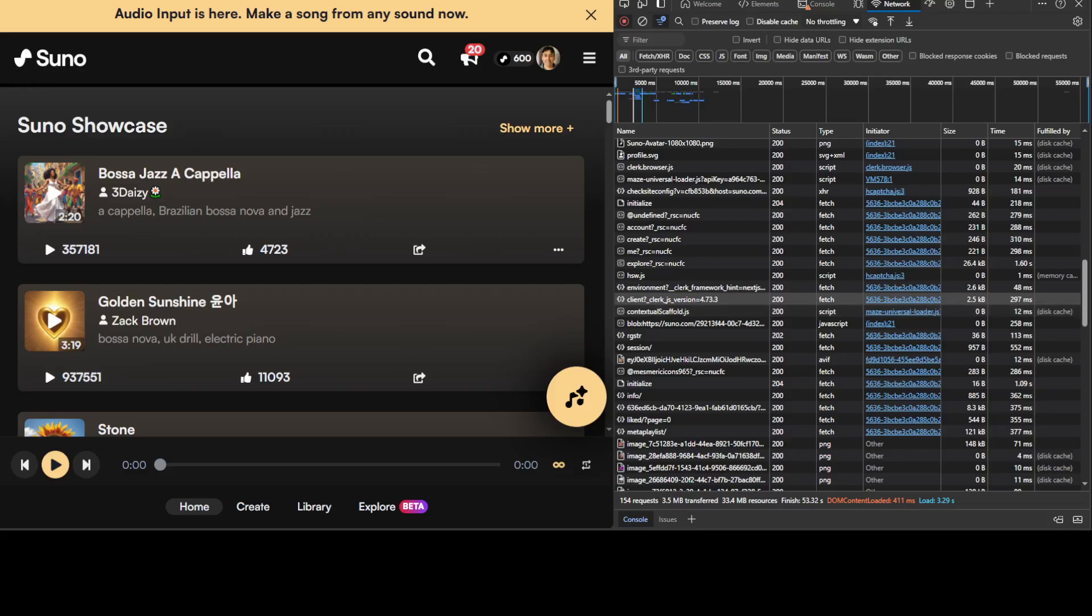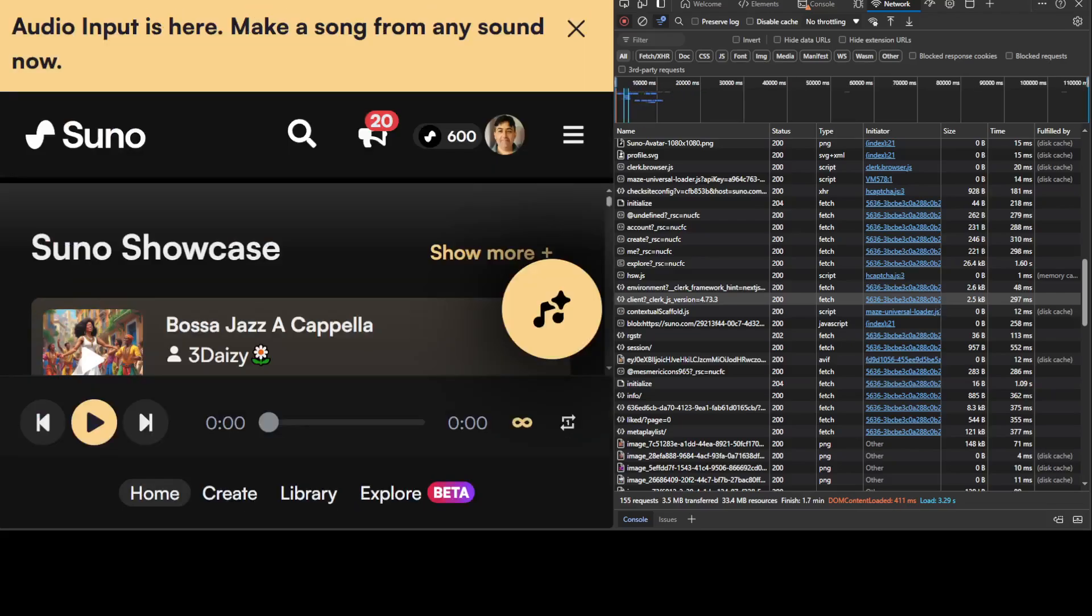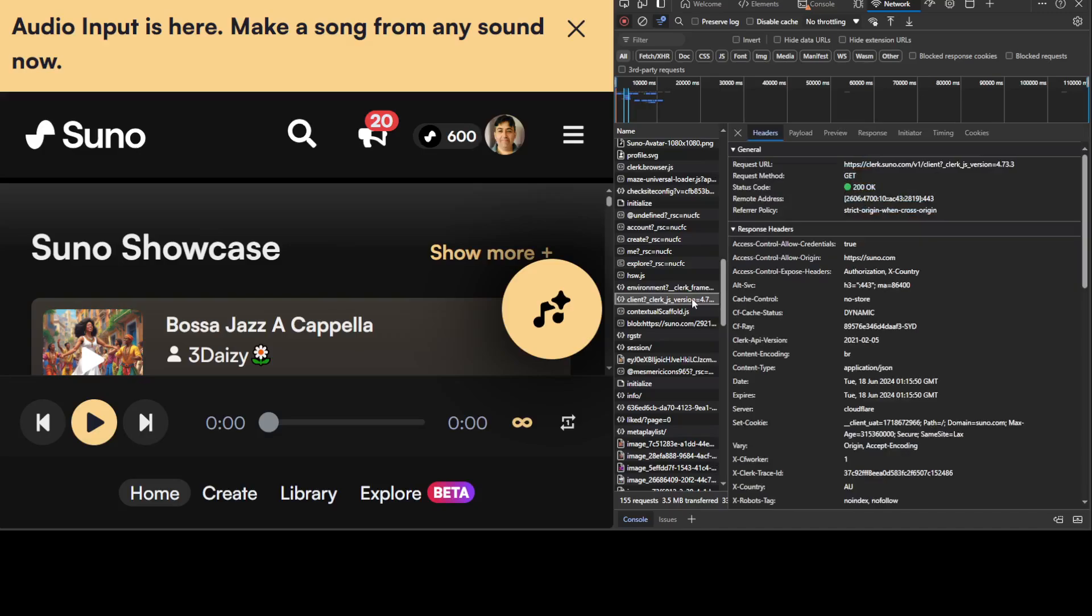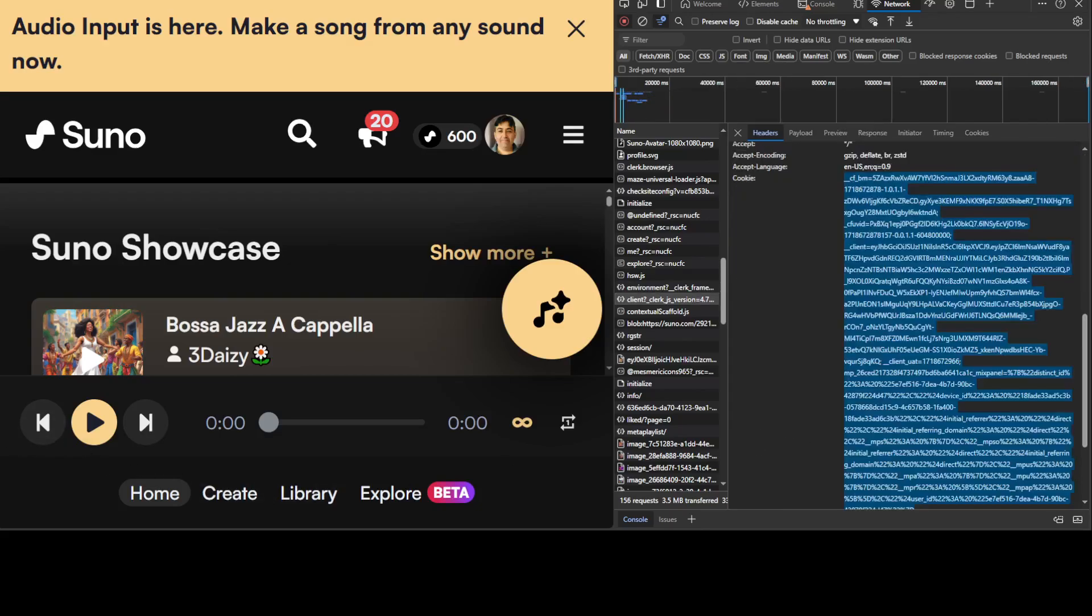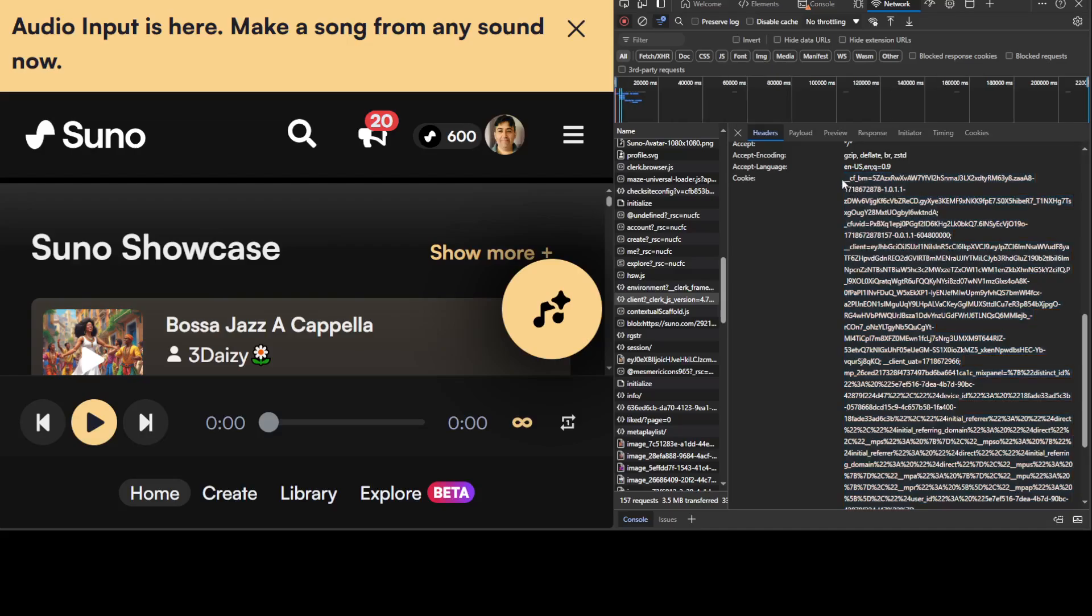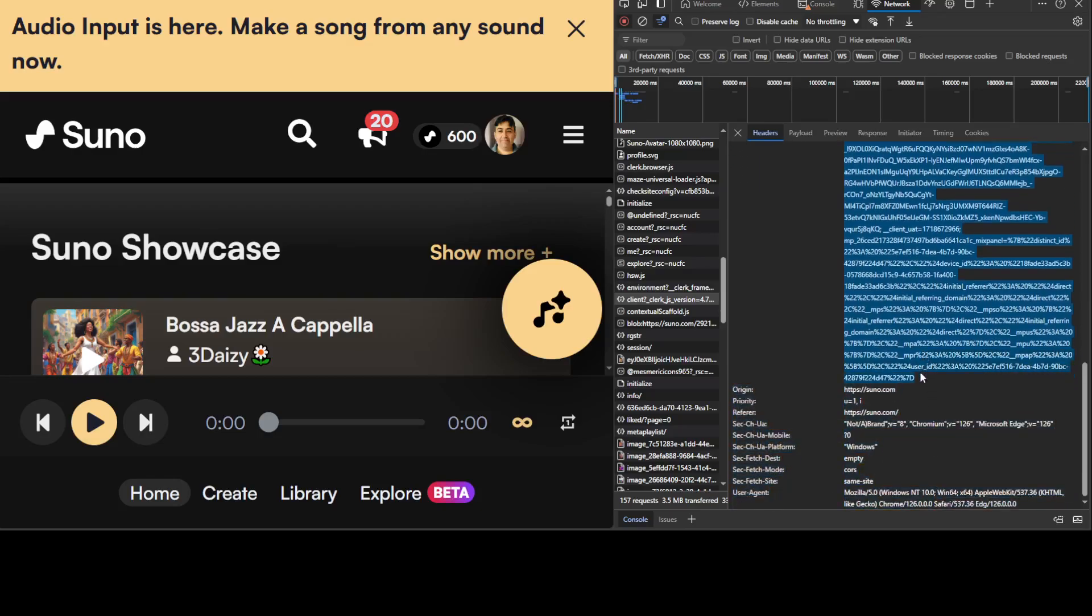And then whatever the value is. Let me make it a bit bigger so that you would be able to see. So just click on this client question mark underscore clerk underscore JS underscore version. Once you click on it, another window will open. Click on header and search for something which starts with cookie, the parameter in the general tab. So there should be something like cookie here. And there you go. On the left hand side, you see there is this cookie. I have just selected the whole value of this cookie, control C or copy by right clicking it. So make sure that you have copied this cookie's value here. Paste it in any notepad.